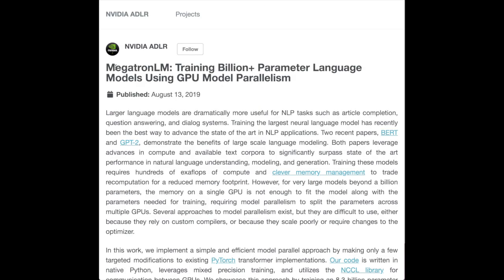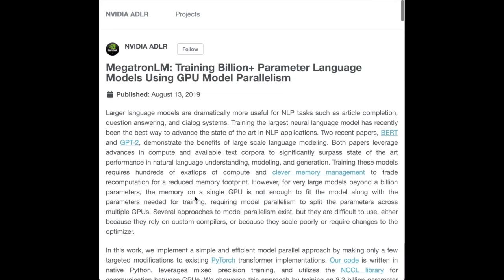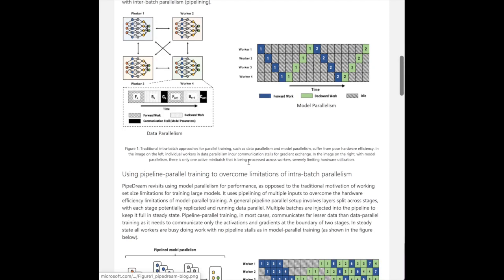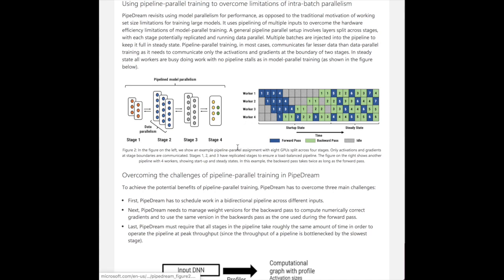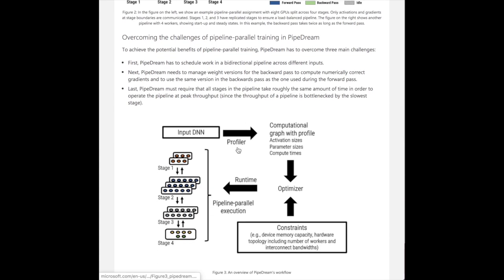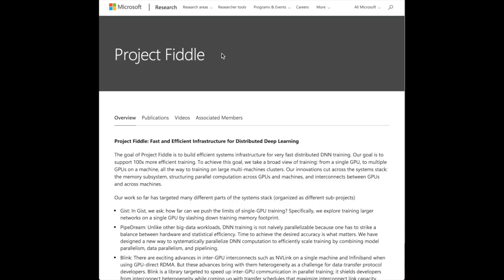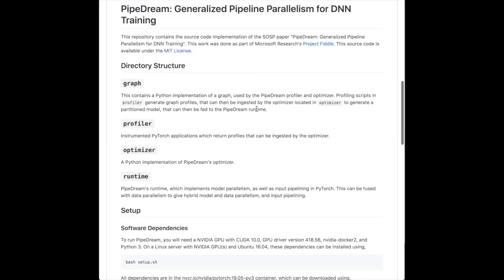Another interesting study on model parallelism is the Megatron language model — scaling up a language model to more than 10 billion parameters using a novel model parallelism technique. The key idea of pipeline parallelism is reducing wasted time where workers compute their part of the model and then wait for gradients to come back. The inner-batch pipeline keeps passing data through to reduce idle time. A comparison from Towards Data Science covers Google's G-Pipe distributed training system versus PipeDream from Microsoft, part of Project Fiddle — Microsoft Research's Fast and Efficient Infrastructure for Distributed Deep Learning. You can check out the GitHub repository for PipeDream as well.